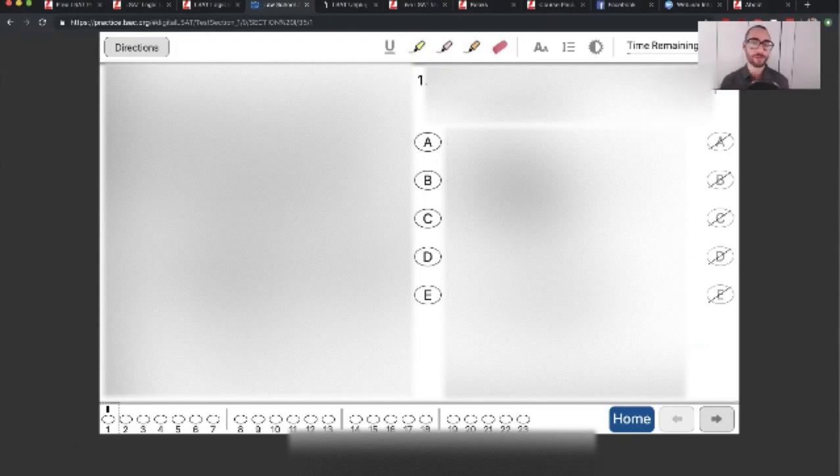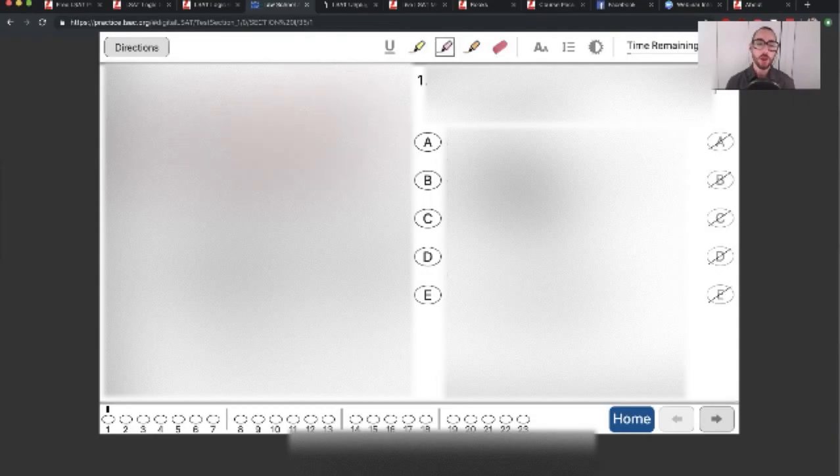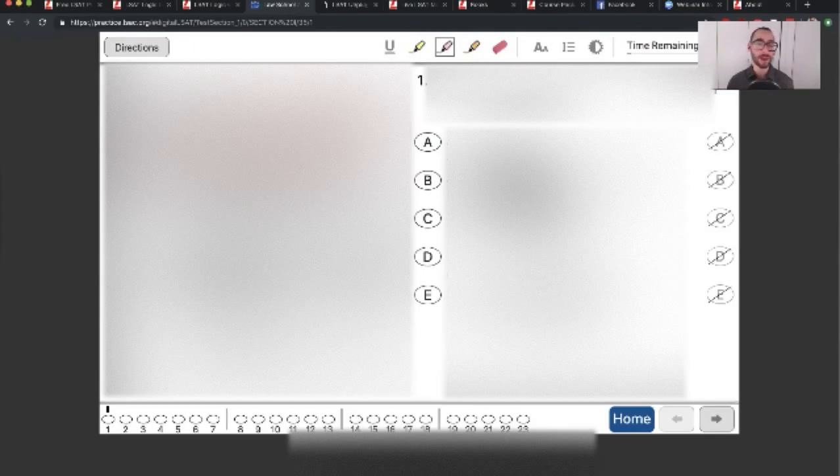There are some cool interactive features here. You can underline, as you can see here. You can highlight, as you can see. You can even erase what you highlighted, erase what you underlined. You can highlight in different colors. These are all cool features, and I wouldn't really bother with any of them. I think they're a huge waste of time and not going to really serve you in any way. I wouldn't bother with these.